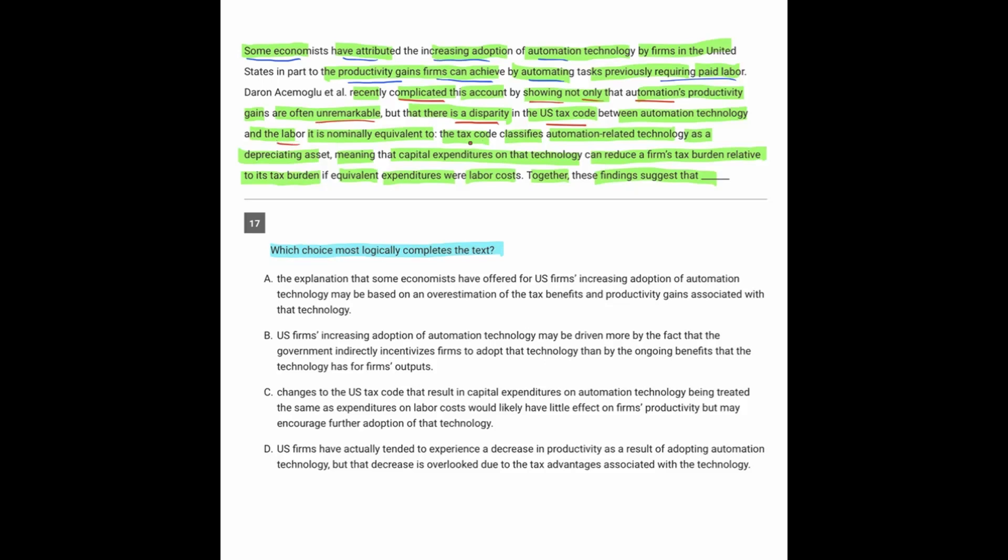But there's also a disparity in the tax code between the automation and the labor. In other words, the tax code classifies automation as a depreciating asset, meaning that spending on that reduces the taxes a company has to pay. So what's happening there is that it's not that companies are getting more efficiency from using automation.